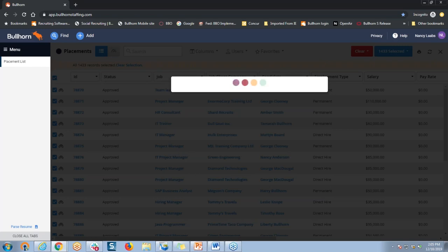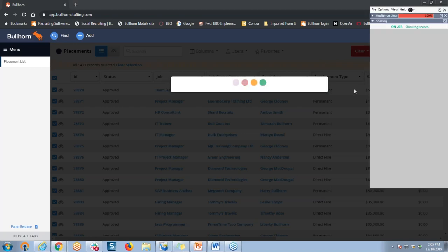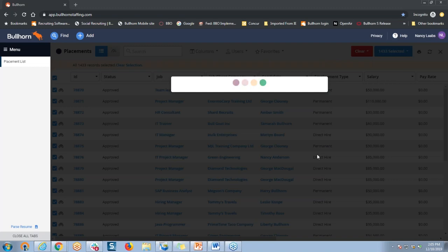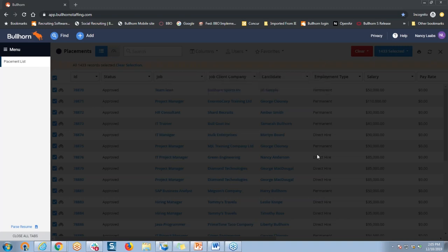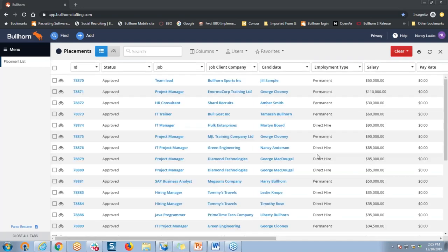It may take a moment or two, because remember, that's quite a few records that I'm adding to that tear sheet list. Once that's done, I'm going to navigate to my candidate list next. When you create a tear sheet from a placement list, it adds both the candidates and the jobs or vacancy records that are related to those placements.